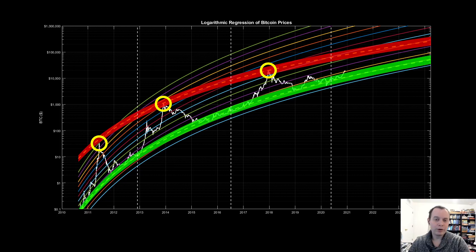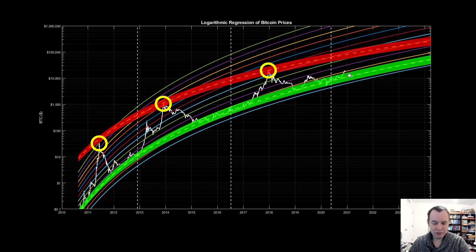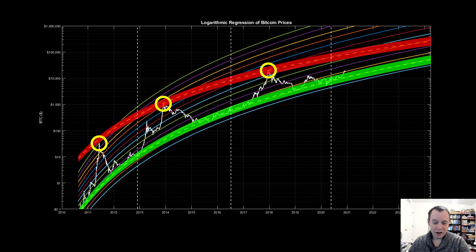If you ever find Bitcoin back in the accumulation corridor, recognize the opportunity. If we come back to the top of the corridor, that's a good opportunity; if we dump to the bottom, that's an even better one. We fluctuate between these bands and don't know exactly how far down it will go, but it's important to recognize the opportunity when it's there. We've been talking about this for over a year and a half.